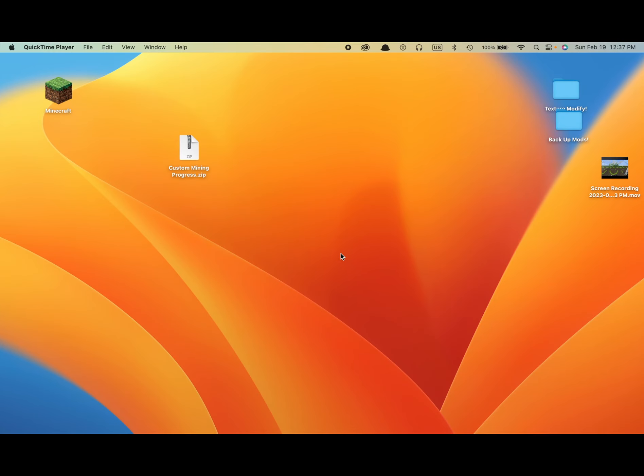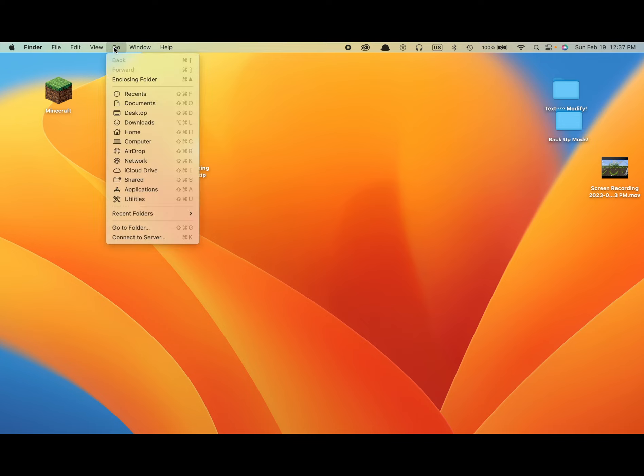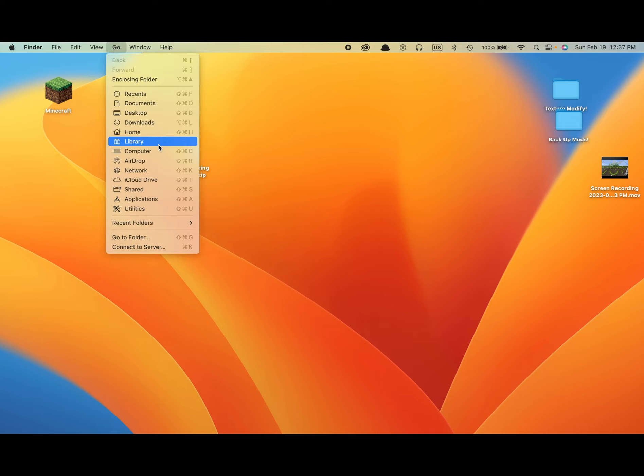Hello and welcome to Truby's tutorial on how to make a resource pack on Mac. So right now we're going to be starting off with just clicking Go. If you can't see Go, just click your desktop and then you'll see Go. Once you click Go, hold the Option key so you have a hidden Library pop up.